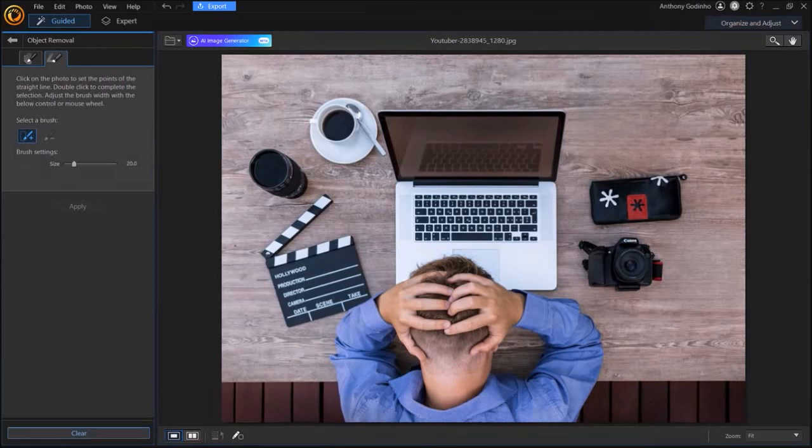In the bottom left corner, you can click on this clear button to undo the object removal if you need to.